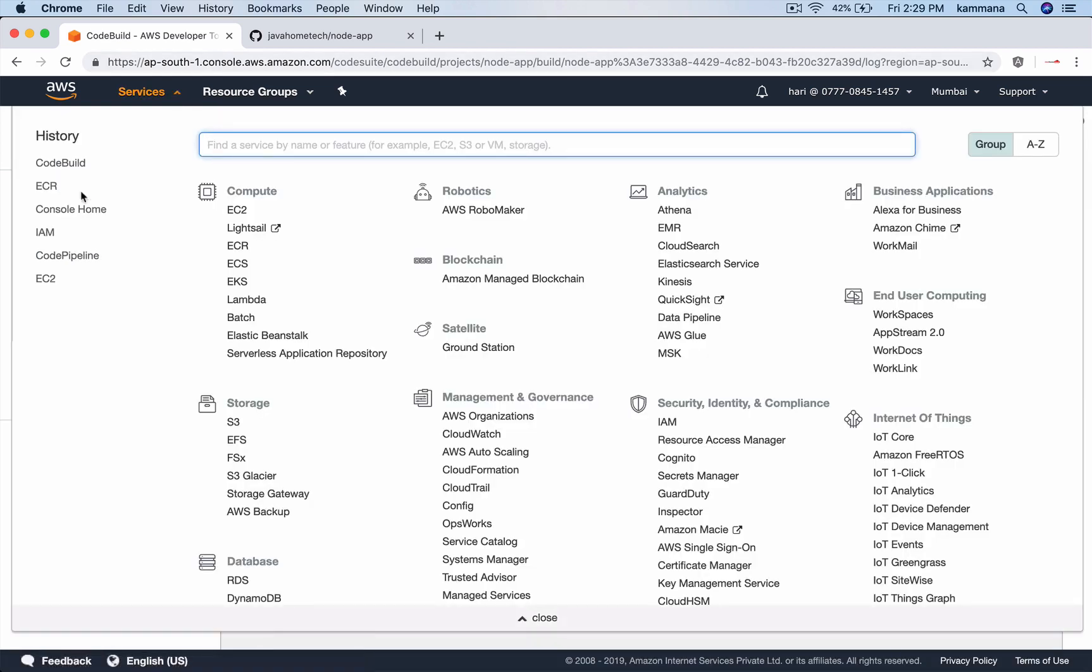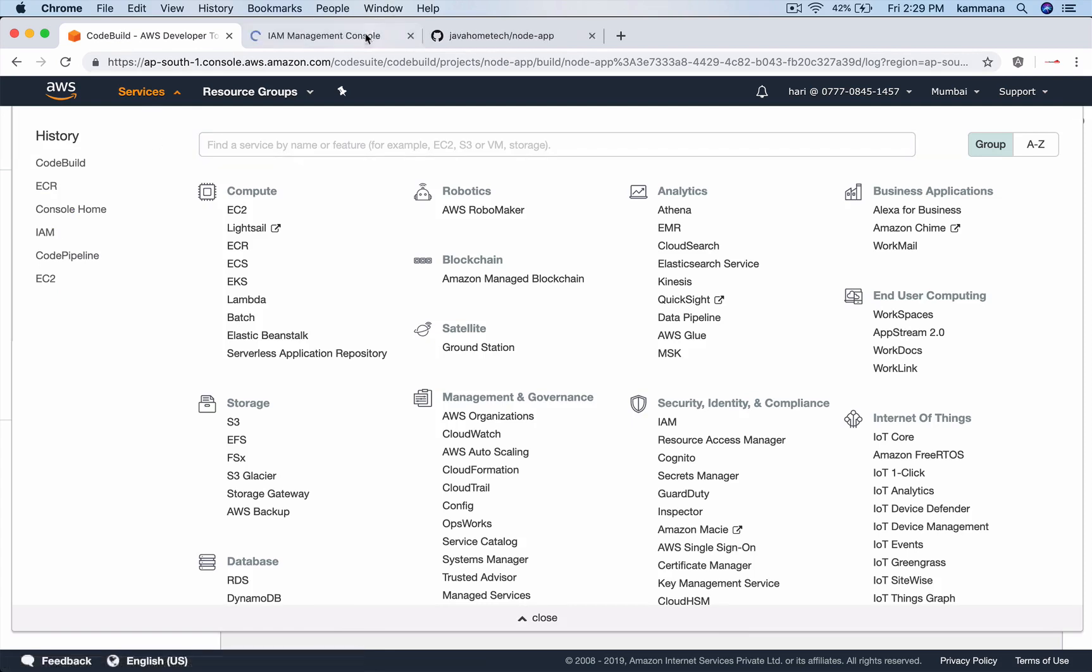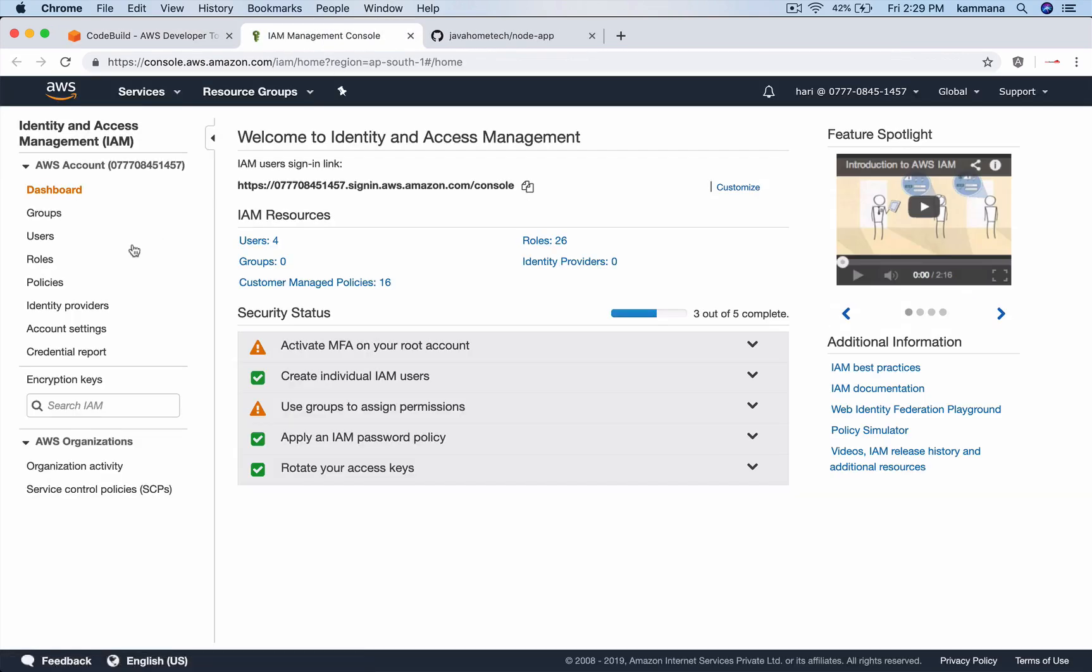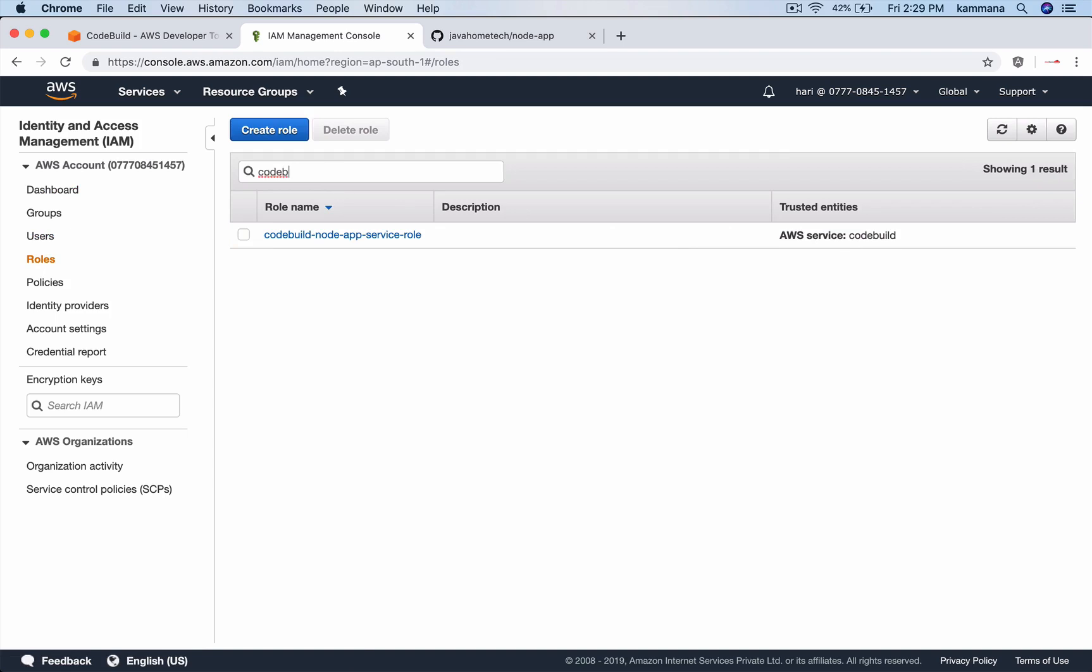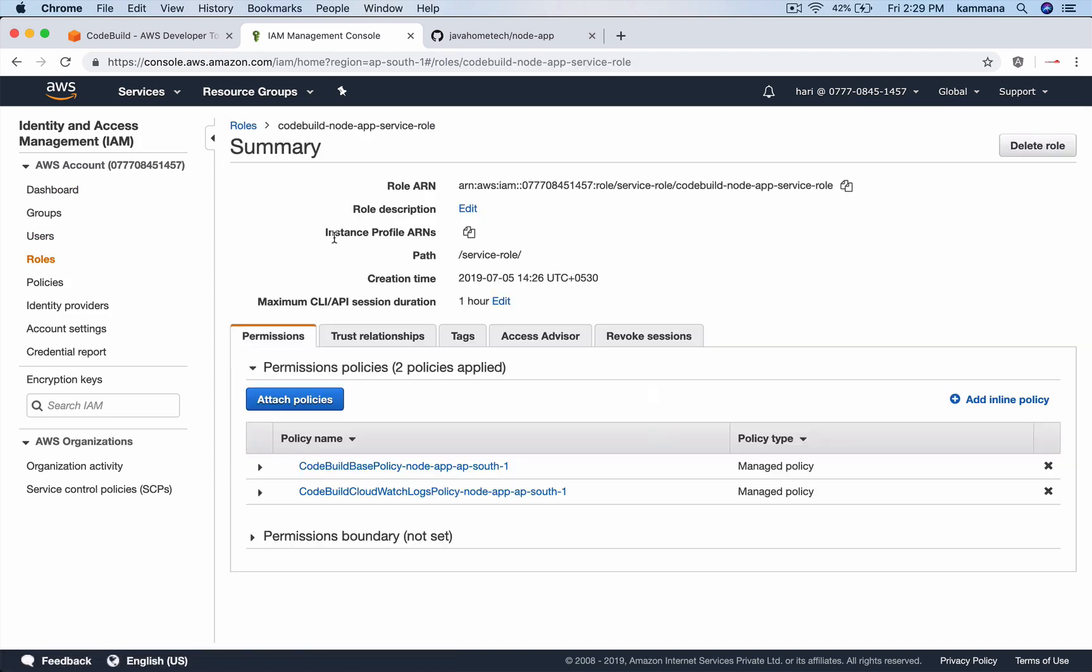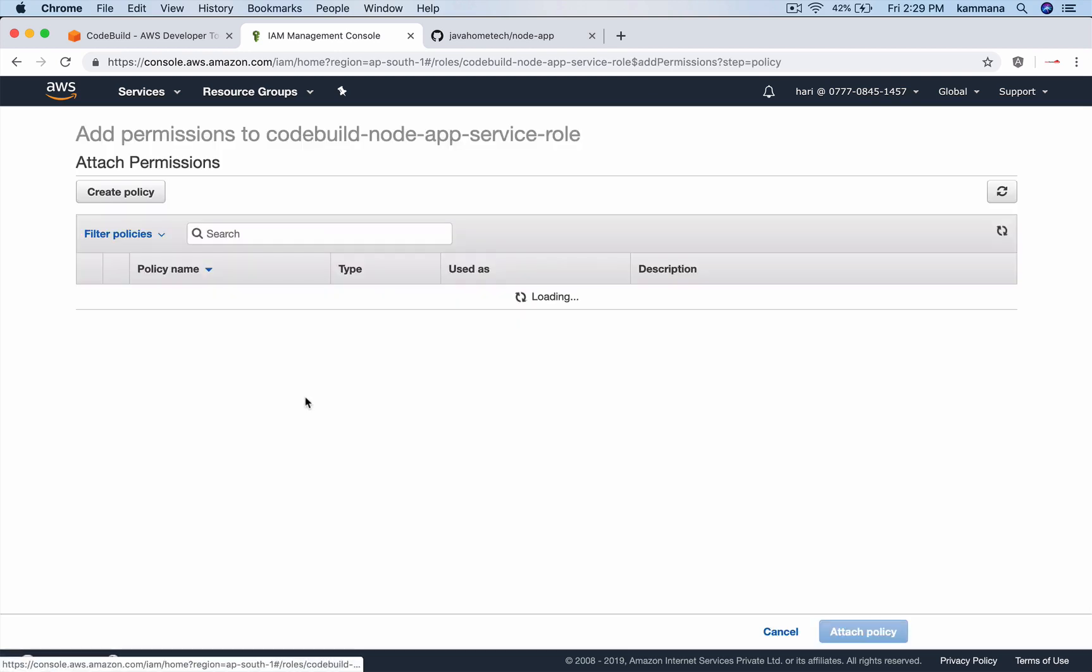Go to IAM. Go and check your service role. Node app service role. See, it added couple of policies. But there is no policy which grants access to ECR. So, go to attach policies.